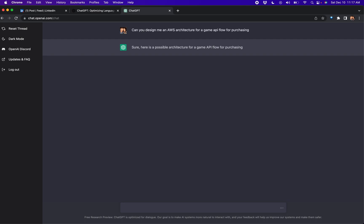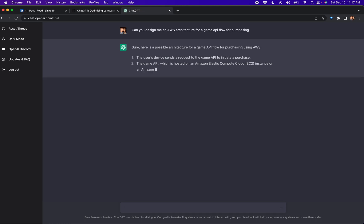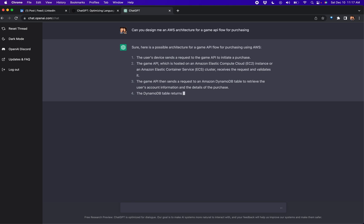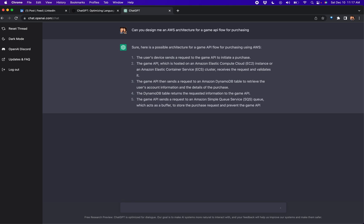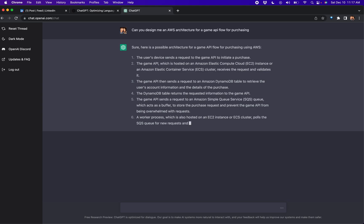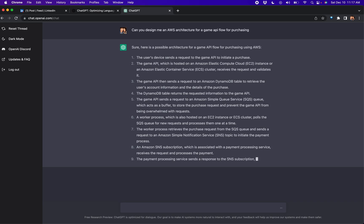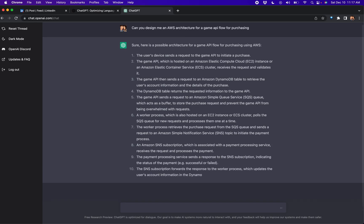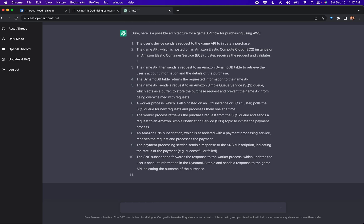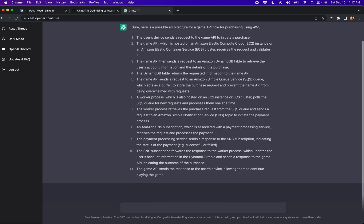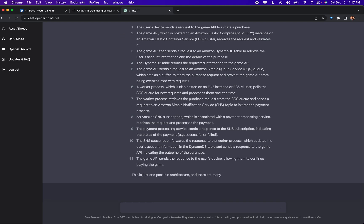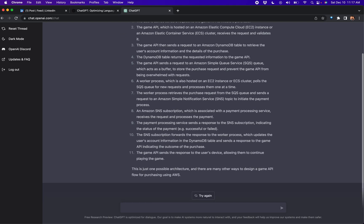Sure, here is a possible architecture for a game API flow for purchasing using AWS. The user's device sends a request to the game API to initiate a purchase. The game API, which is hosted on Amazon EC2 Compute Cloud or ECS—oh my god, name dropped containers—receives the request and validates it. The game API then sends a request to an Amazon DynamoDB table to retrieve the account information and details of the purchase.